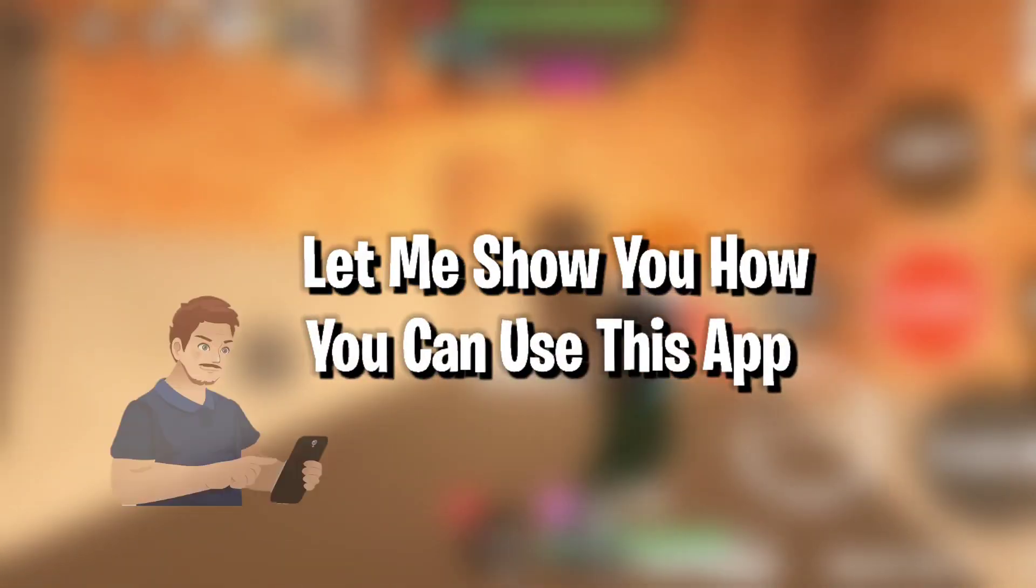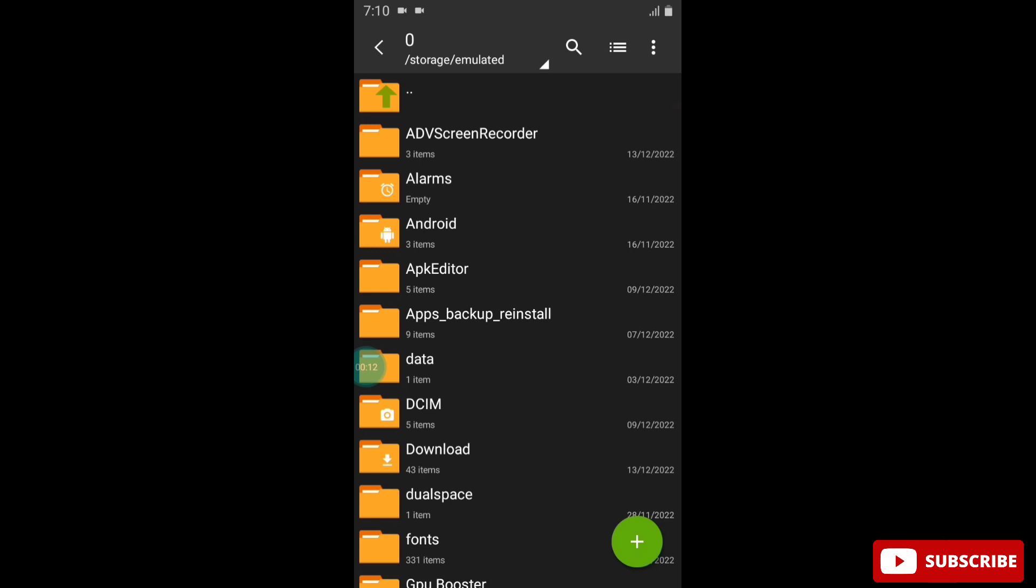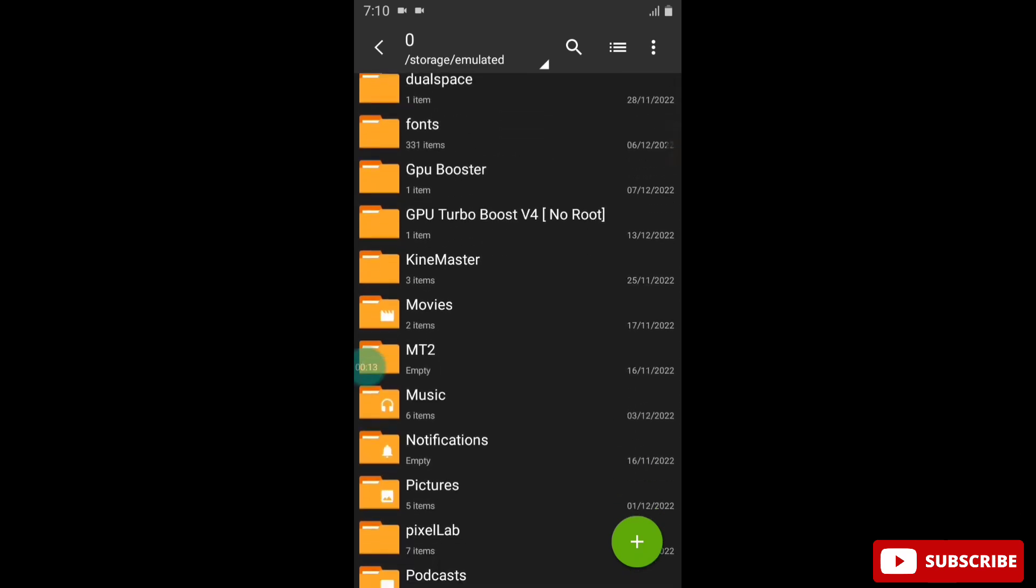Without any further delay, let me show you how you can use this app. First of all, download the app from the link. After download, go to the downloaded folder and install the app.